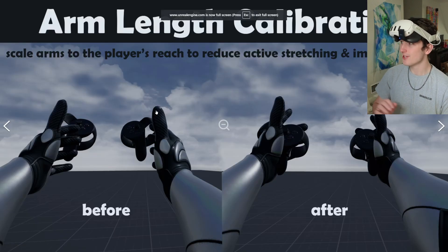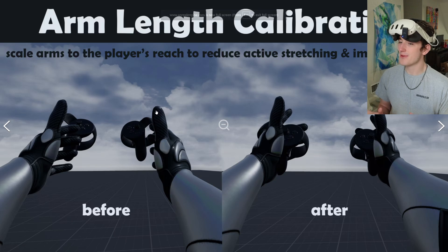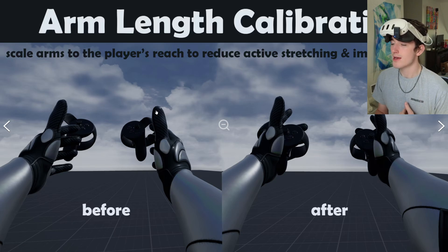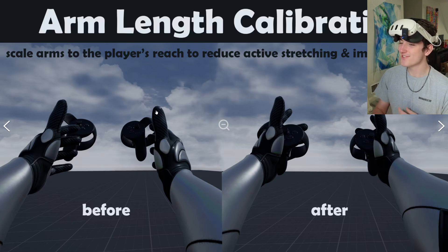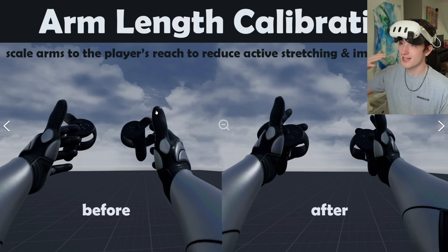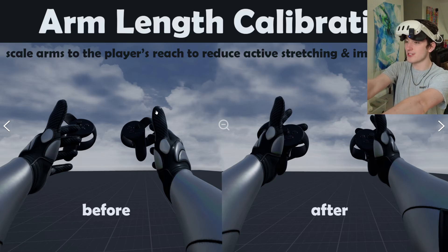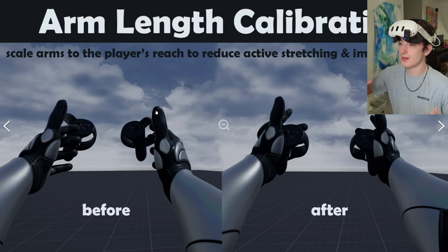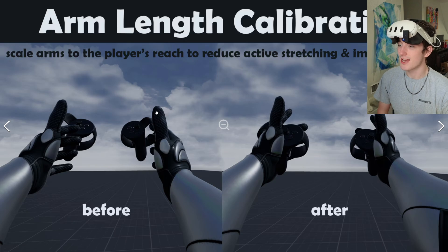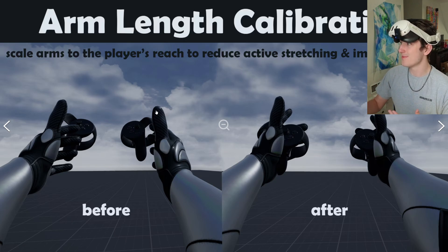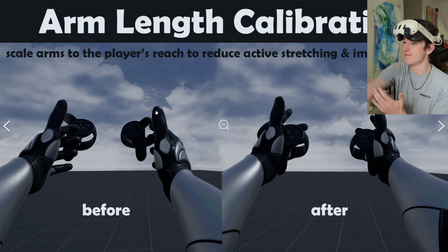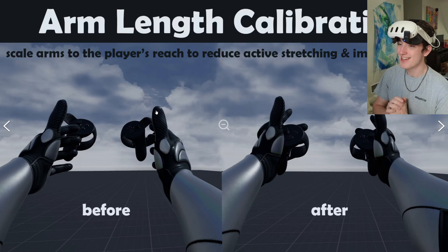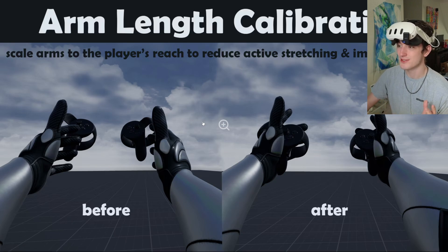The next biggest update is arm length calibration. This was kind of a gamble for me to develop because I had never seen a VR game do it that I know of, so I wasn't sure if there was a reason for that. But now when you calibrate, it'll first calibrate your height and then calibrate your reach and scale the length of the character's arms to match yours. Your upper body will be proportionally correct, which really eliminates active stretching of the arm bones — if your arms are too long or too short, they won't always be bent. It helps estimation a lot and makes it feel so much more natural.